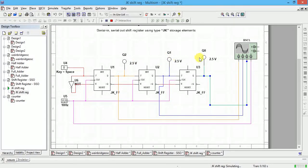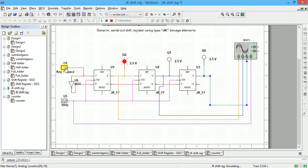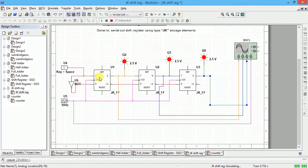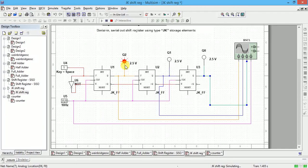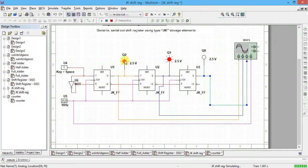Initially the output is zero. For every 0.1 second the data is shifting, but since zero is there you cannot see any change. Now if I change the input to one, the data will shift — every 0.1 second it moves to the next stage. So next it will shift to the second, then to the third. Since the input is kept at one constantly, every time one will be coming to the first flip-flop, then shifting to the second, then the third.